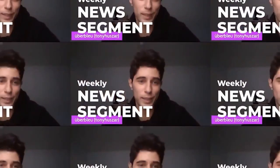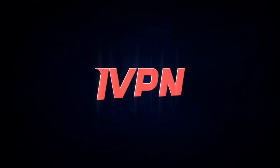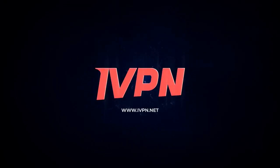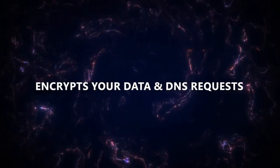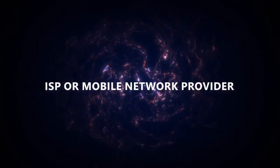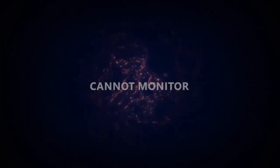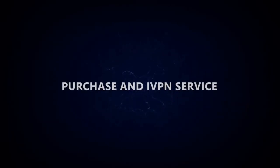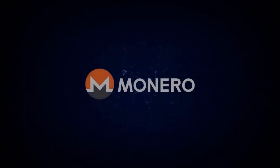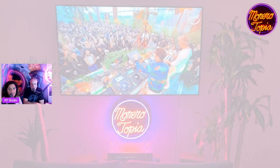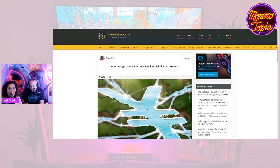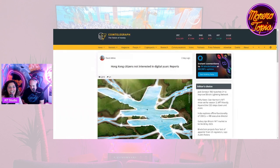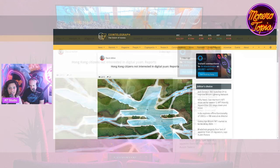The Monerotopia weekly news segment is sponsored by IVPN. Use a VPN to help prevent your online activity from becoming a permanent record. IVPN encrypts your data and DNS requests so your ISP or mobile network provider cannot monitor or log your online activity. Purchase an IVPN service today anonymously with Monero.